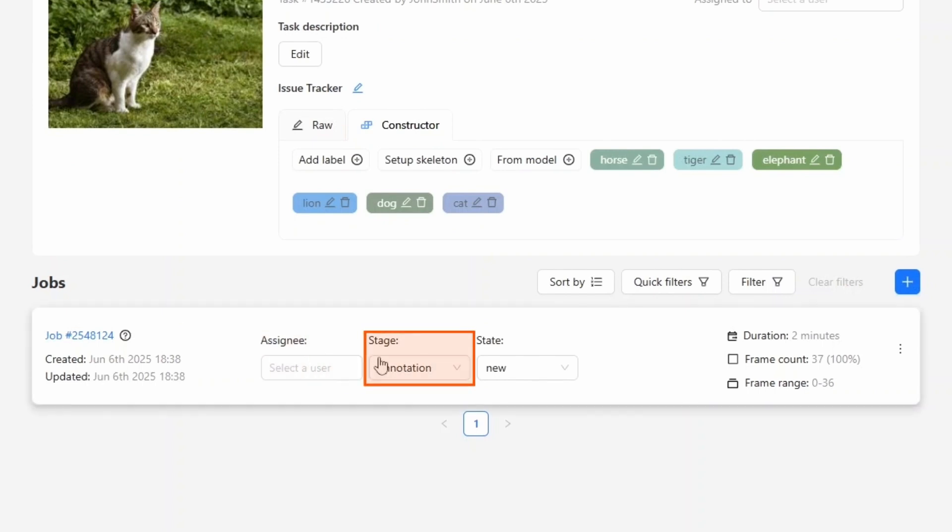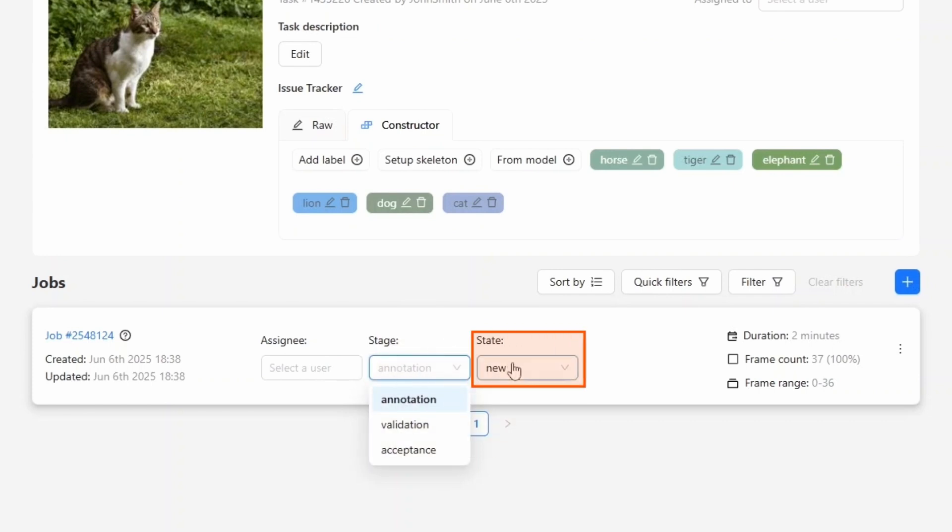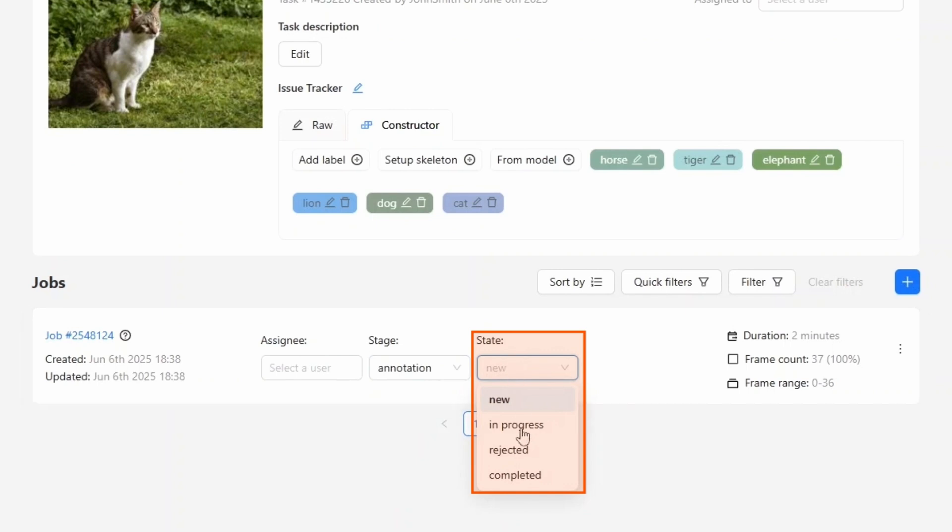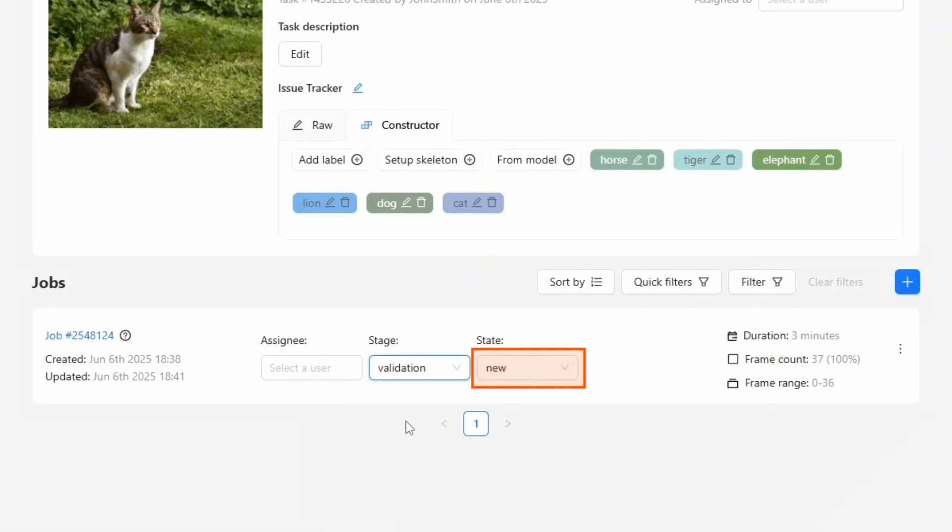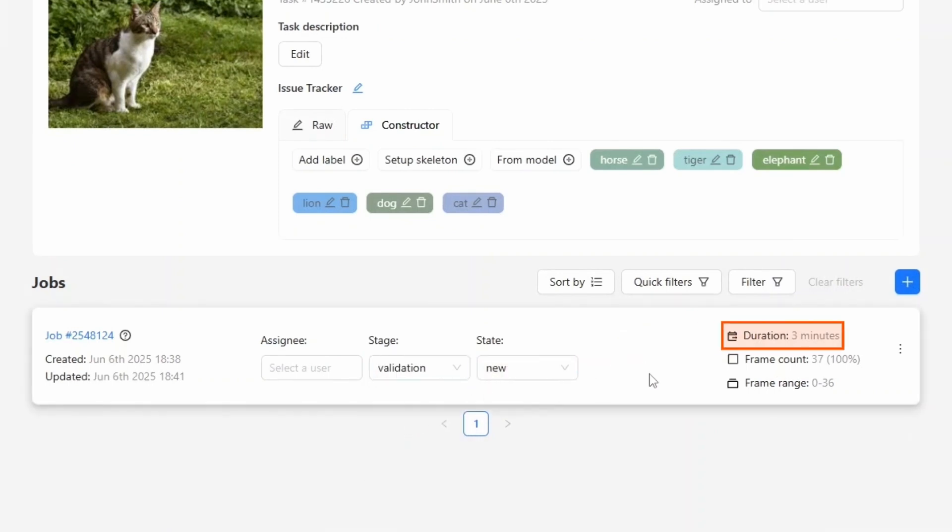Let's move on. The stage field shows the current phase of the job. It can be annotation, validation, or acceptance. Each stage has a state value which can be new, in progress, rejected, or completed. Keep in mind, when the stage changes, the state resets back to new. On the right, we see the duration of the job. Note that this is not the actual time the annotator worked on it. It reflects how long the job has existed in annotation mode.